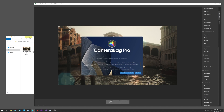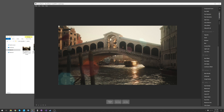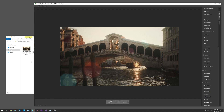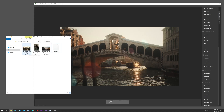Hello, this is Tom from Nevercenter. I'm going to show you in this video what is new in our latest release of CameraBag. This is in both CameraBag Pro and CameraBag Photo version 2021.2. I've got this photo loaded and I'm using some photos from Elia Pellegrini on Unsplash.